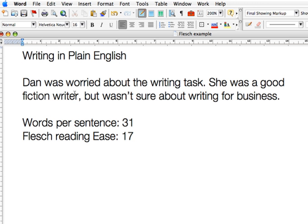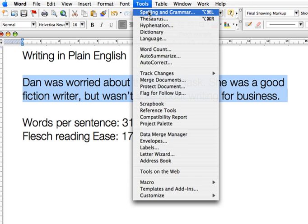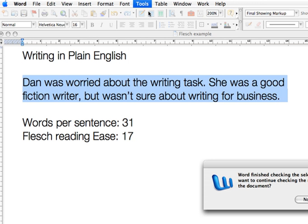So let's check the readability of that paragraph now. Select the paragraph, go to Tools, Spelling and Grammar. No, I don't want to check the remainder of the document.